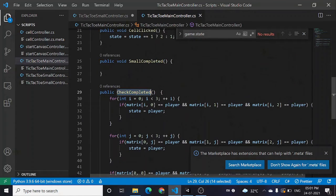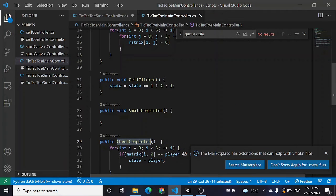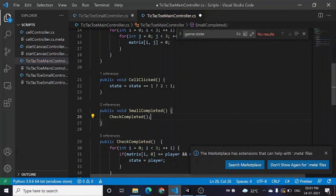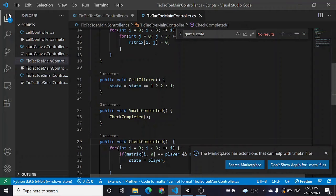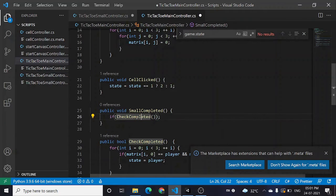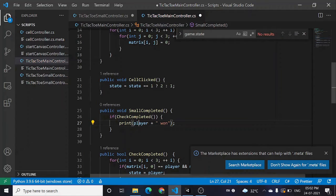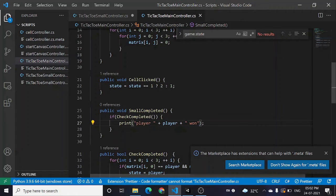Now, we'll call `checkCompleted` once a cell is clicked. What we're going to do is once `smallCompleted` is called — once a small tic-tac-toe is completed — we're going to check the larger tic-tac-toe to see if that is completed. `public bool` — now if that is completed, I'm just going to print a message for now.